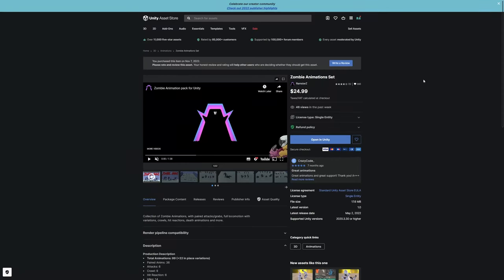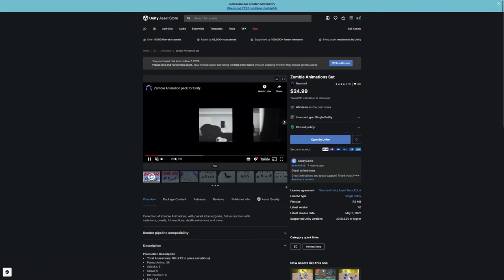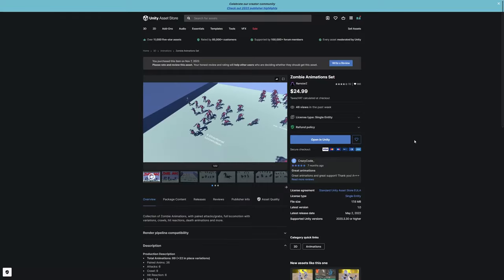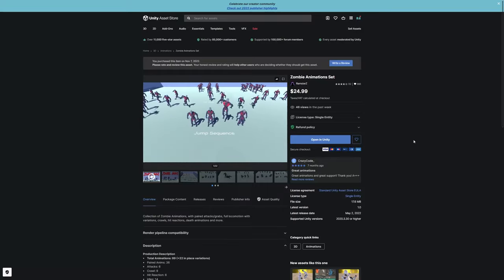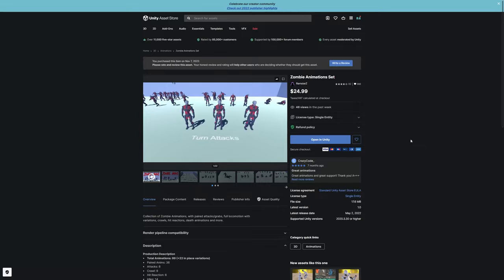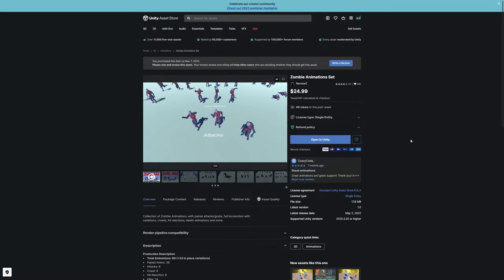The biggest part in making a zombie differentiate from any other character is obviously going to be animations. There are tons of animation packs - if you have another just use that one. The reason I like this one from Ramster is simply because it's incredibly complete. It has full locomotion and every single type of zombie detail you'd like to see.